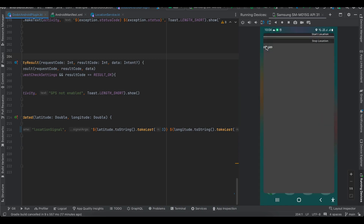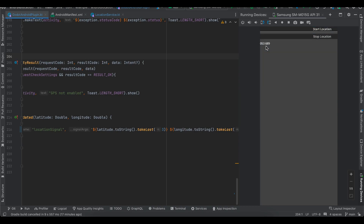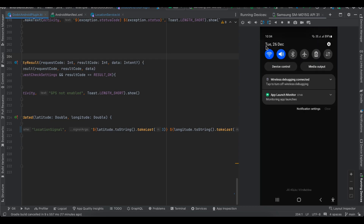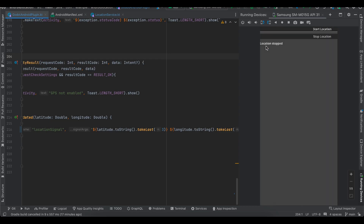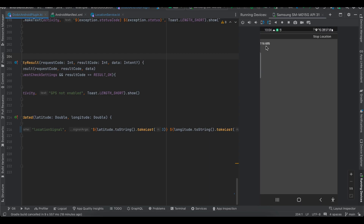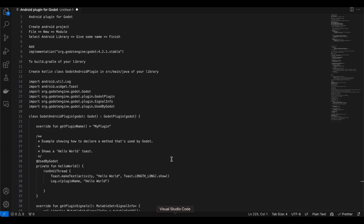If I want to stop the location, I click the stop location button and you get a signal for that — the location has been stopped. If I press start location again, you can see the location starts again. Now let's get started on creating a plugin. I've written all the steps, and if you want a detailed guide on how to create a plugin from scratch, I already have a video on that.